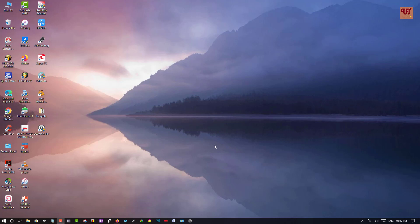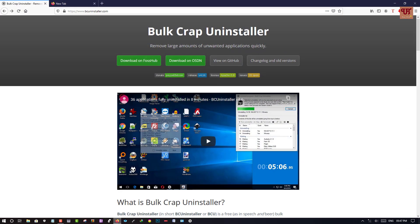Let's begin. First of all, you need to open any web browser. Once you open the web browser, you need to go to this website: bcuninstaller.com. So you go to this website and once you open it...